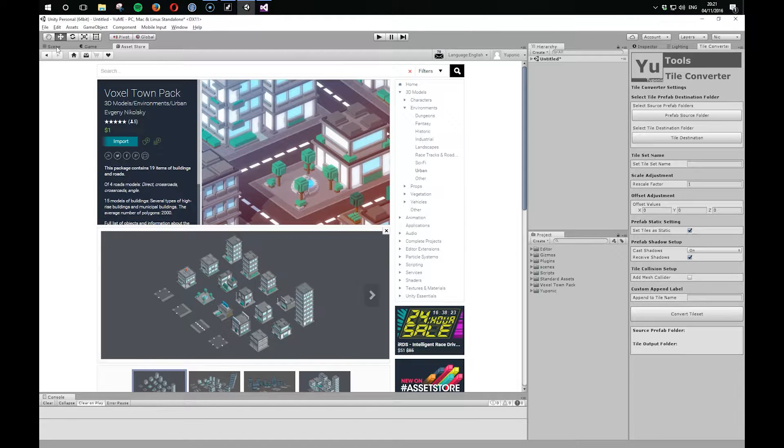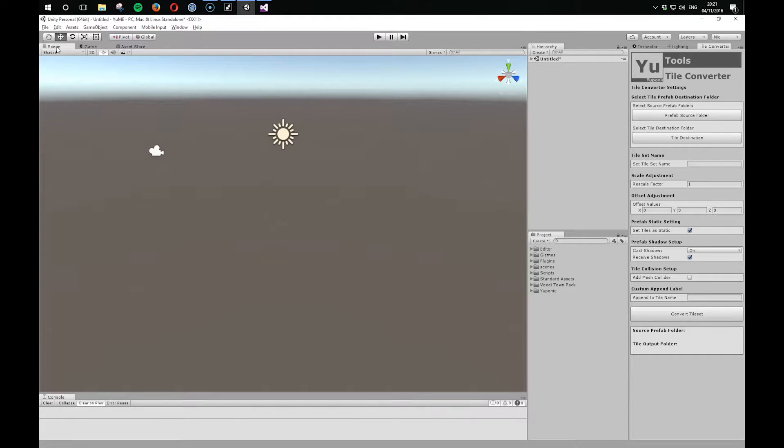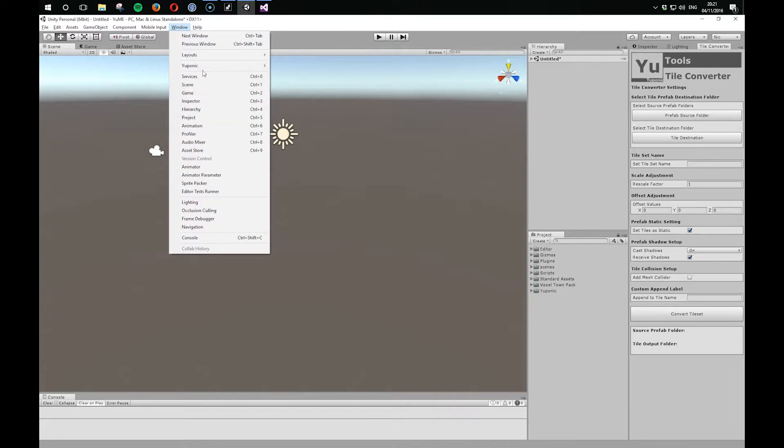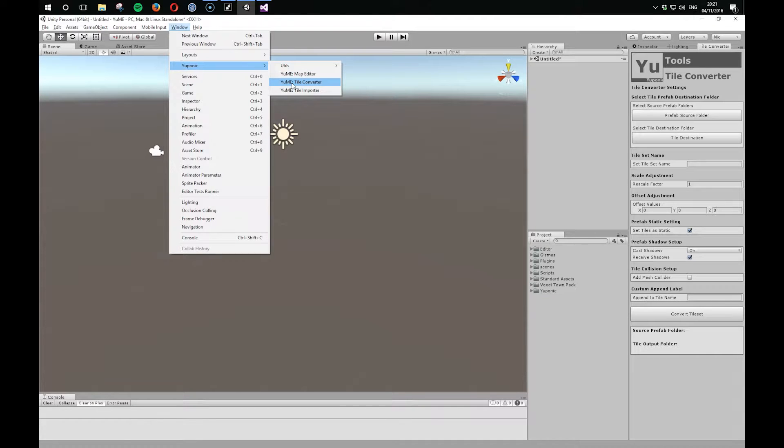And let's take a look at how we might get this into UMI. So UMI comes with a Tile Converter. It's under Windows, Uponic, Tile Converter. The Tile Converter is used for bringing your own artwork in from a single file with multiple objects within it.